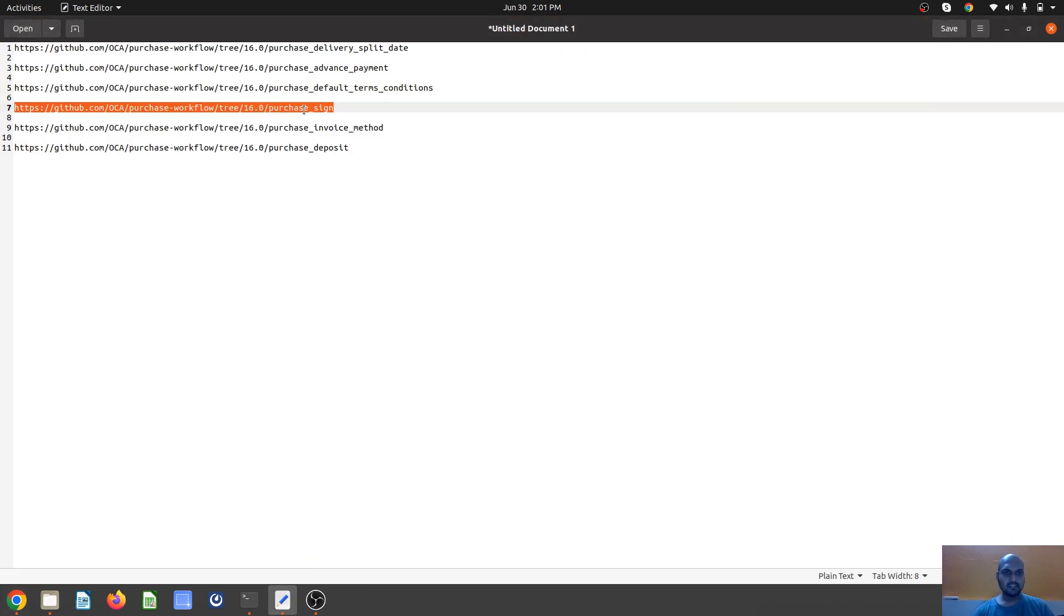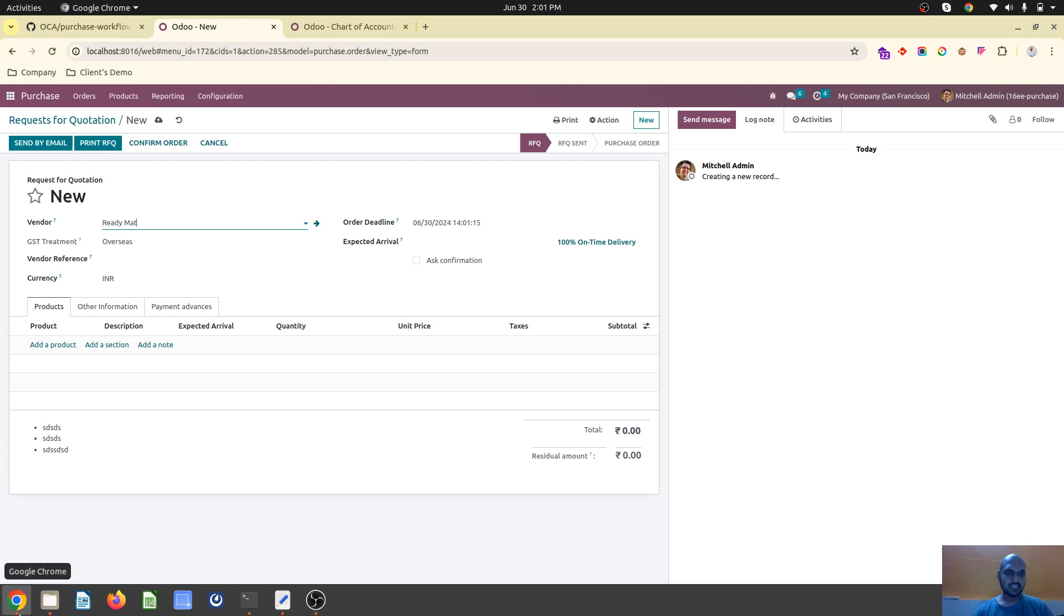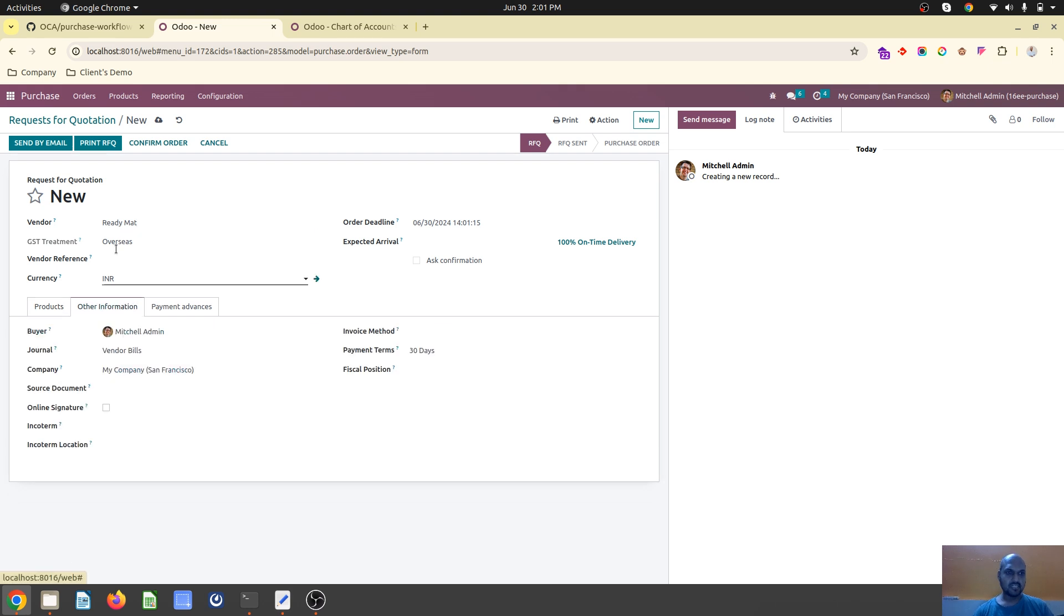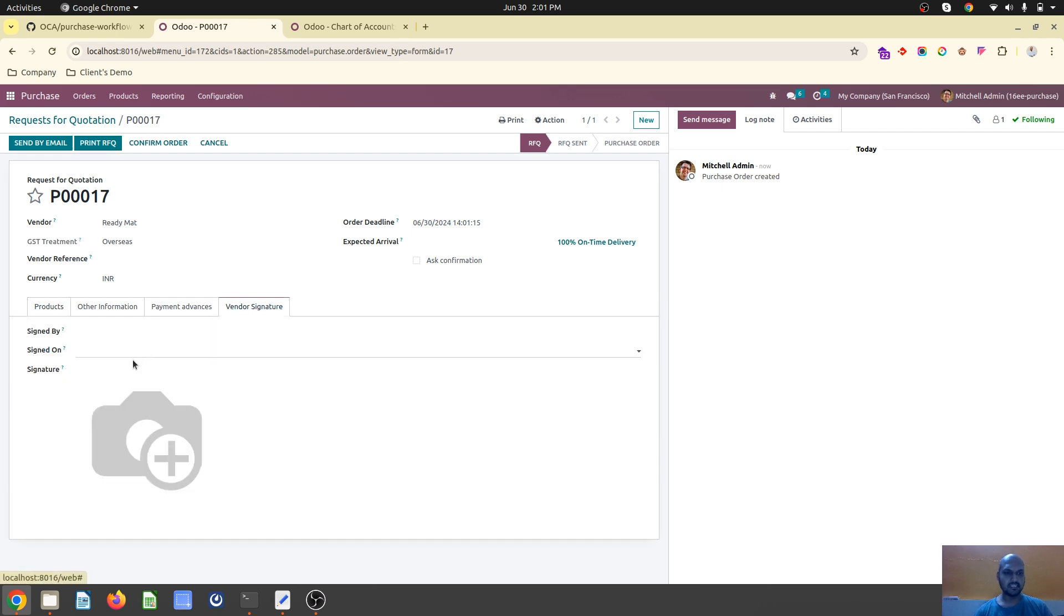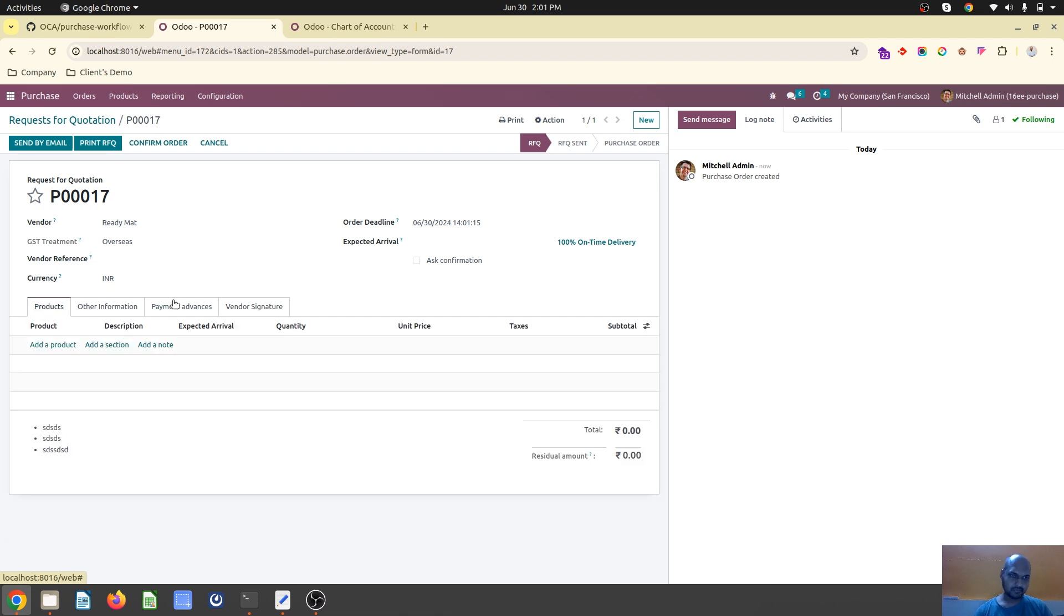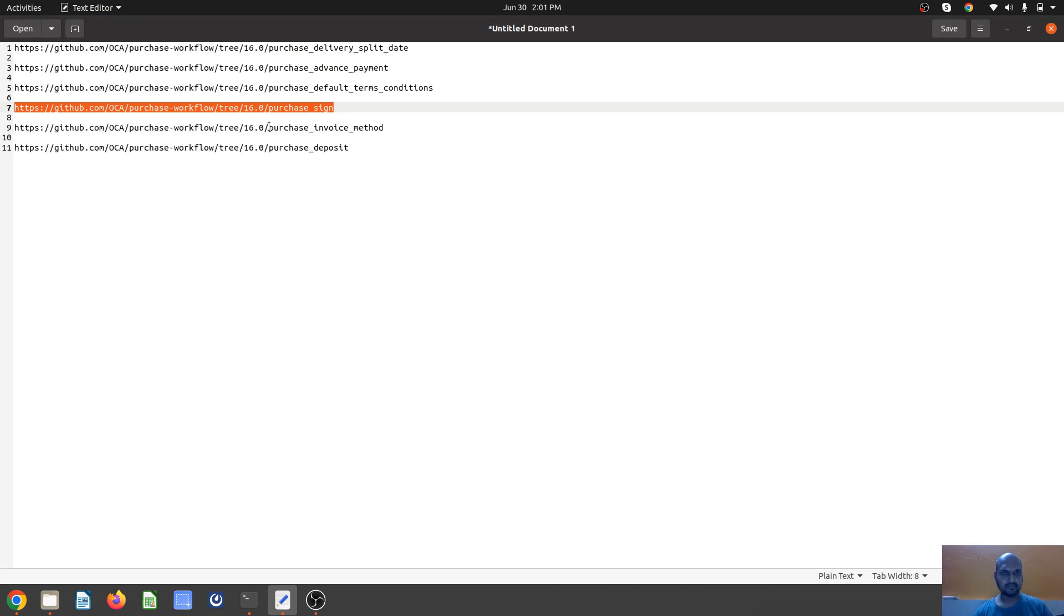A beautiful module is purchase sign. Whenever you want your vendor to sign, you just enable it and send this via email and it will trigger the signature online for the vendor, the same way we ask customers to sign quotations.